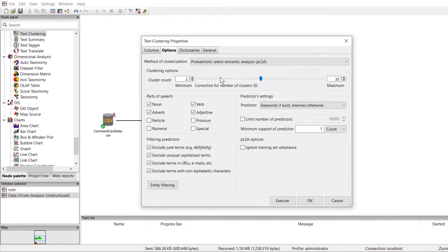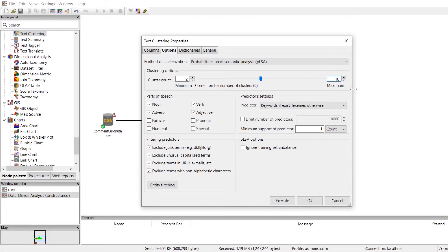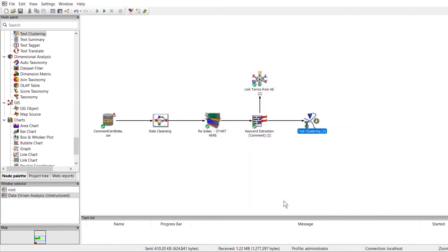Next, we can define our cluster number. We'll keep the minimum as it is, since we want to have at least two clusters identified. But let's go ahead and change the maximum from 30 to 10. Next, we'll go to the Part of Speech section and uncheck the other parts of speech so that only noun is selected. There are a few more fine-tuning options here as well, but for most cases, the settings we just went over are the ones we'll typically configure in the node. So let's go ahead and re-execute the node to see how our results change.